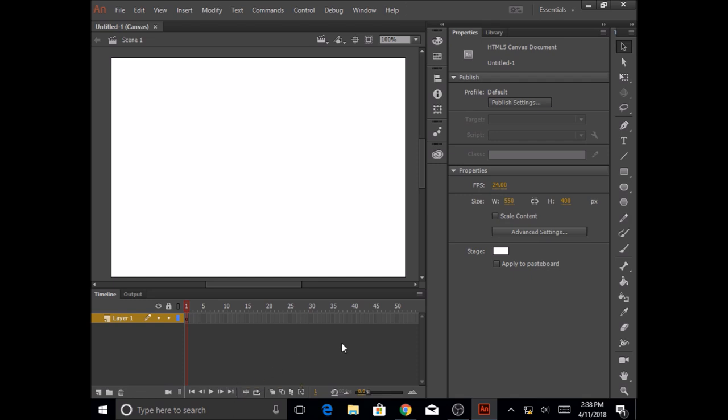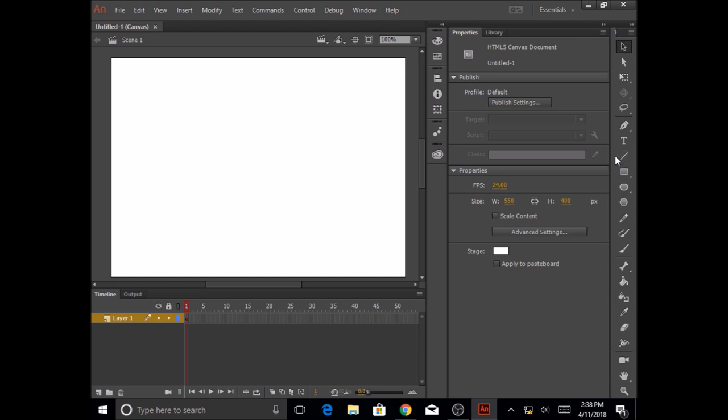Just like Photoshop, Animate also has some shape tools. We are going to look at the toolbar on the right hand side, just like Photoshop. In today's lesson, we are going to be focusing on the shape tools: the line tool, the rectangle tool, the oval tool, and the polystar tool.